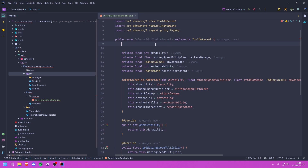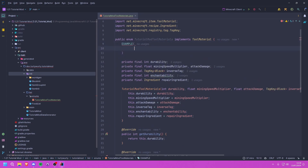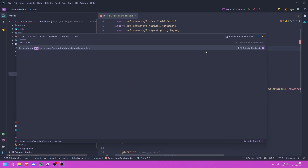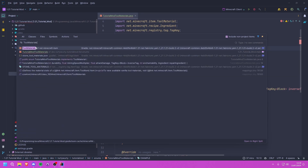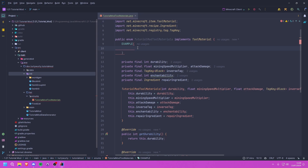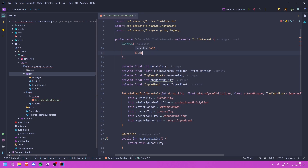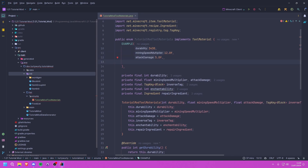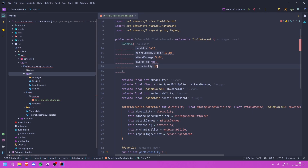Now we can use this as an actual enum and create our first value. We're going to create an example value and supply the durability. I'm going to be creating something effectively better than Netherite, so I'll put some high values. You can compare with vanilla by going into the ToolMaterials class and including non-project items to find the vanilla class. I'm going to set durability to around 3430, mining speed to about 12, attack damage to 5, and for the inverse tag we'll put null for now — remember to change that. Then enchantability to 15.